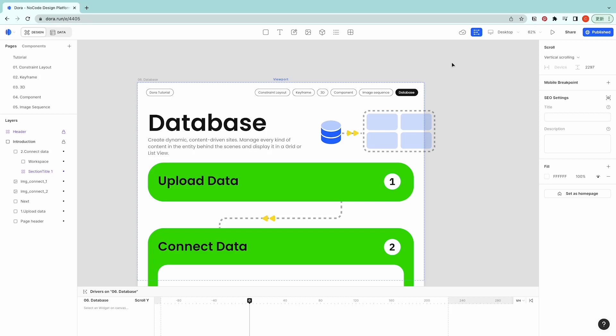Hi, so for today which is the sixth episode of this app tour, we will introduce the database. Database allows you to create dynamic content-driven sites, manage every kind of content in the entity behind the scenes.